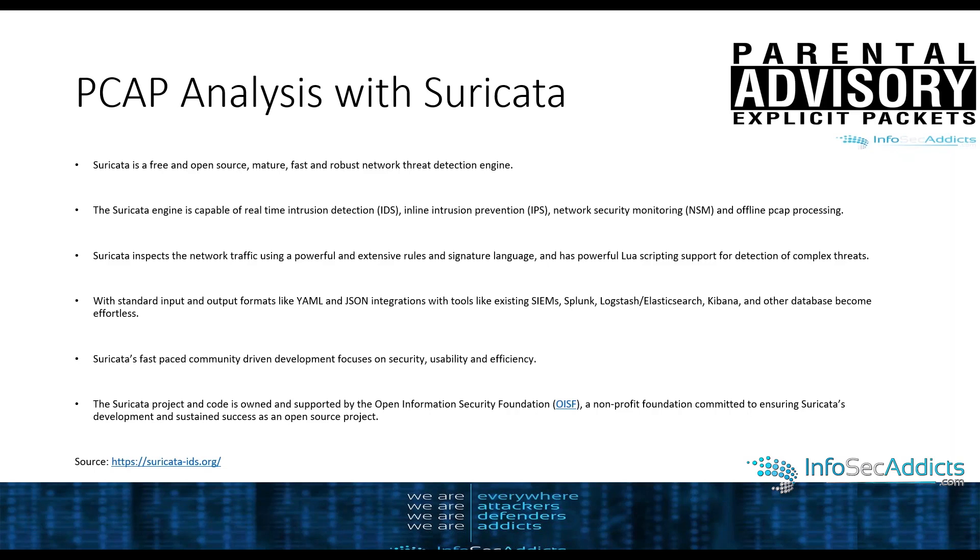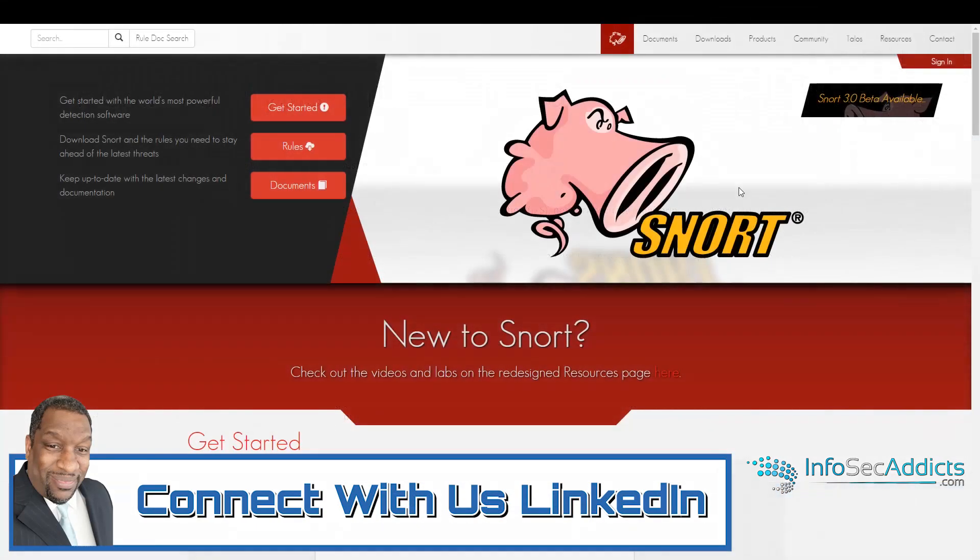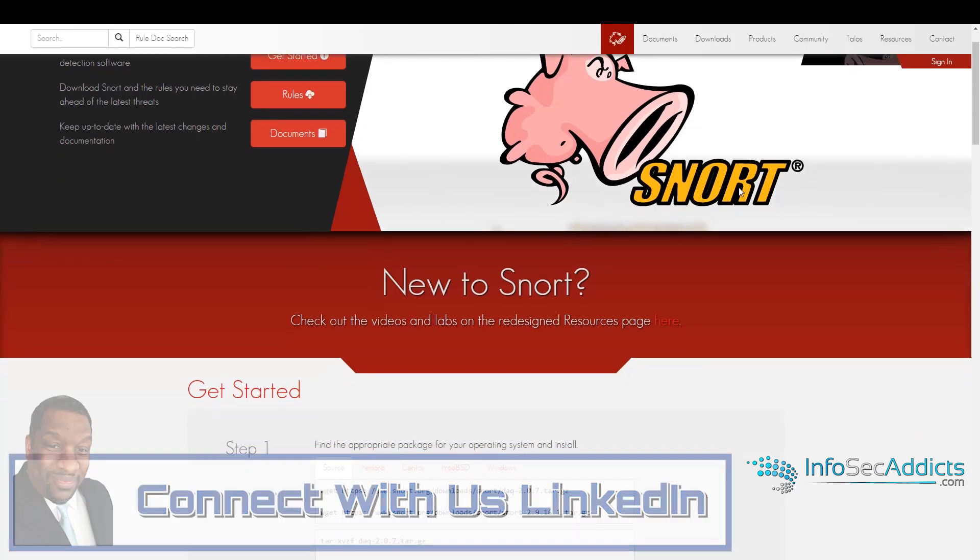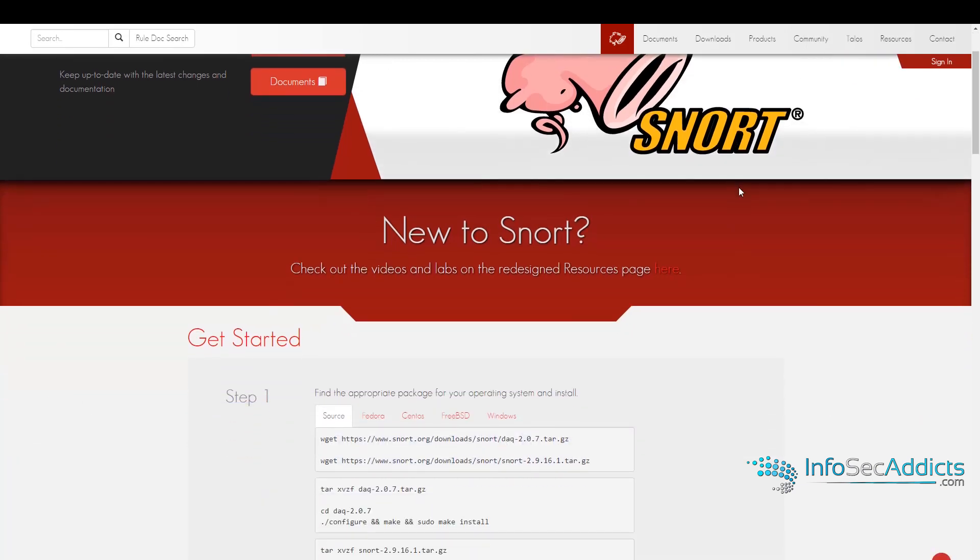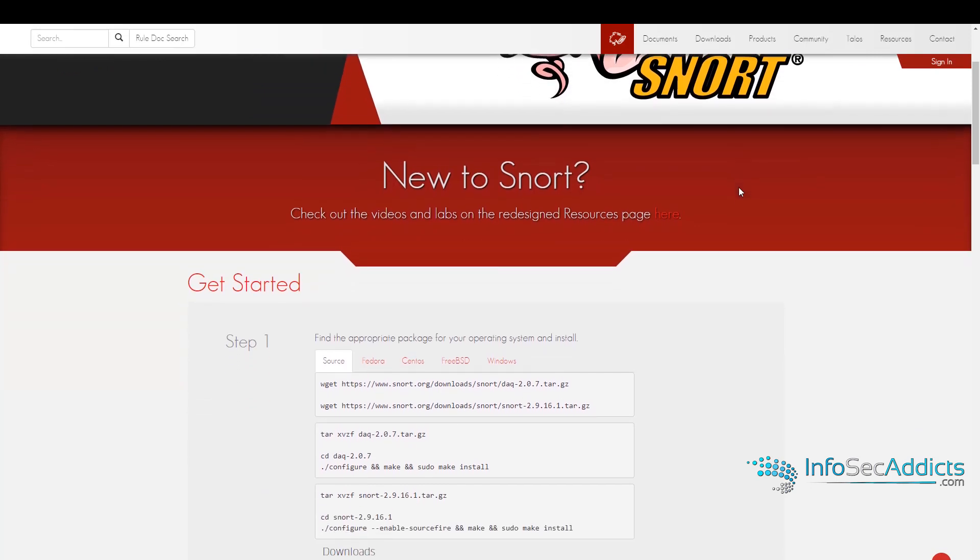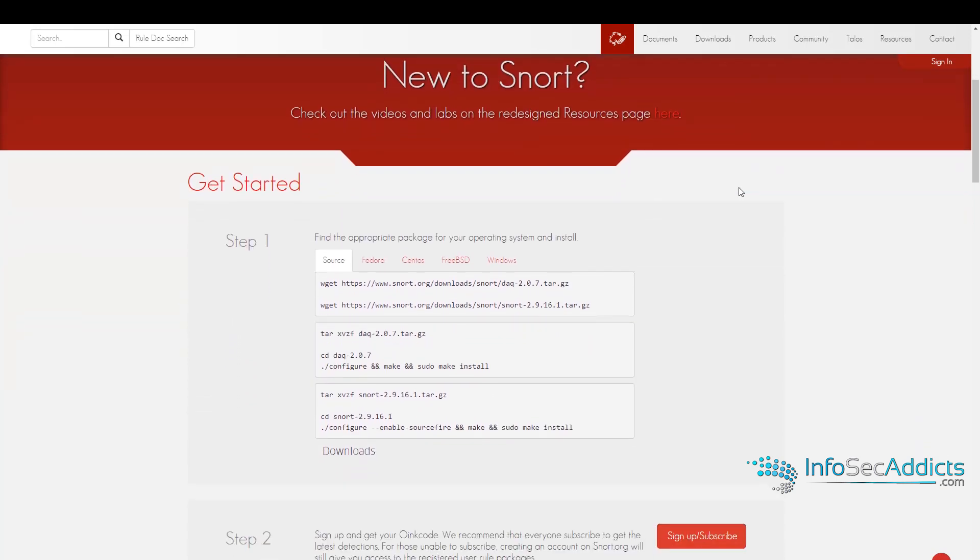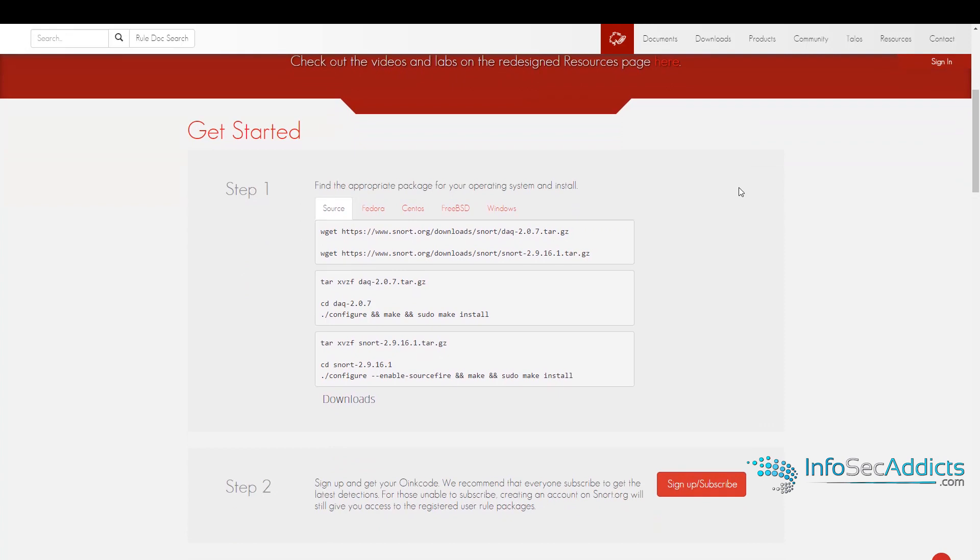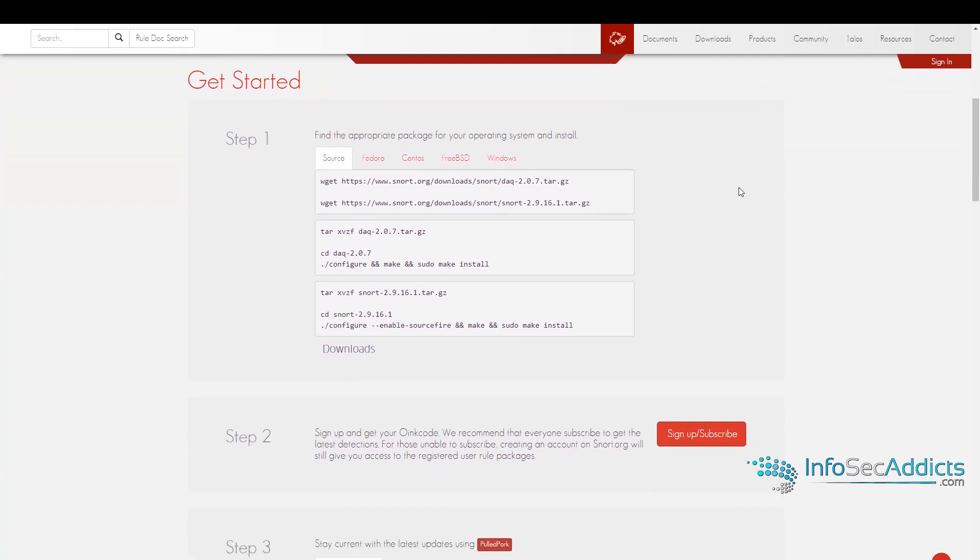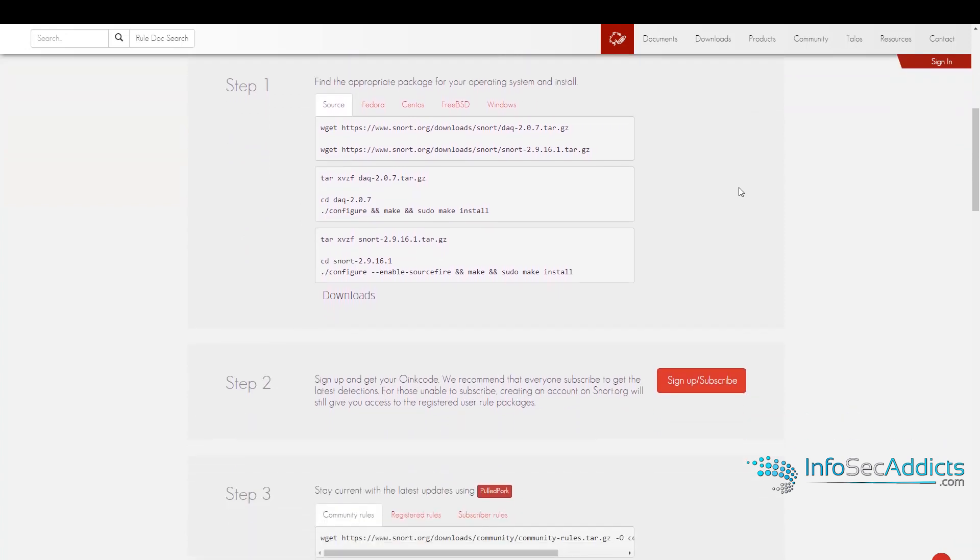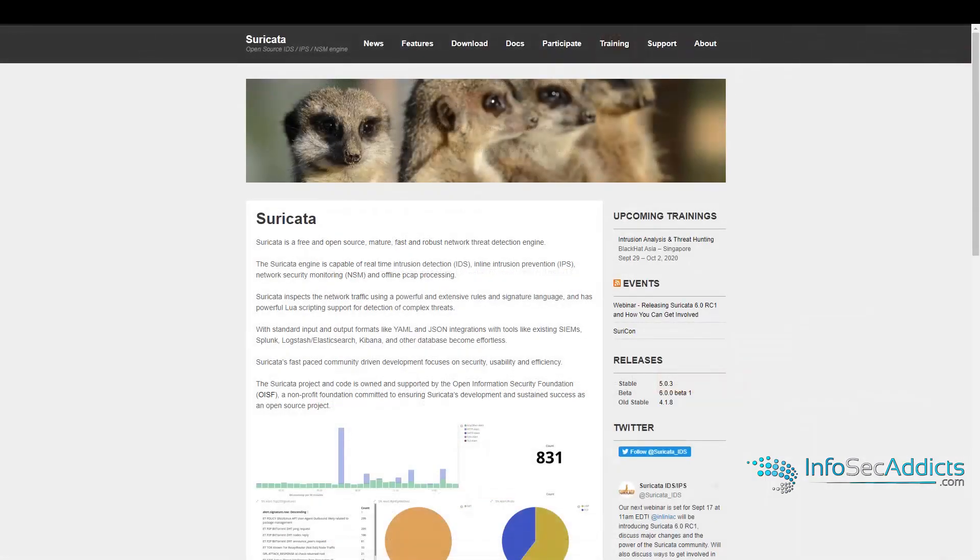Suricata is basically a response to Snort. Snort had a lot of issues. Snort had this massive global install base as being a free intrusion detection system, and it had a massive community of people around the world who wrote signatures and tried to help the product. Snort was single-threaded. So the open-source foundation, several people got together and created Suricata.